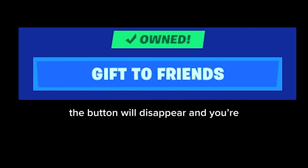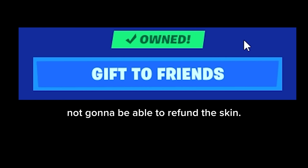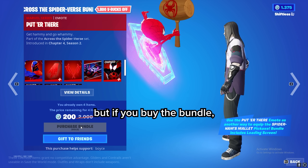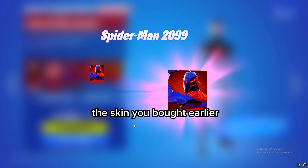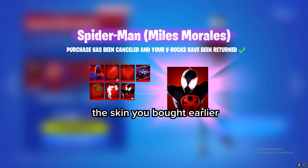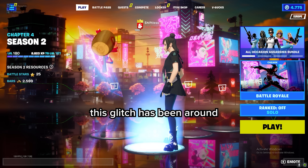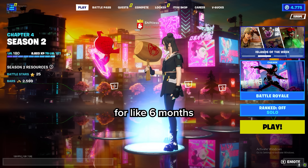But if you load into a game then leave, the button will disappear and you won't be able to refund the skin. However, if you buy the bundle then cancel purchase, the skin you bought earlier will be refunded too.